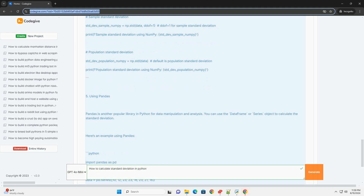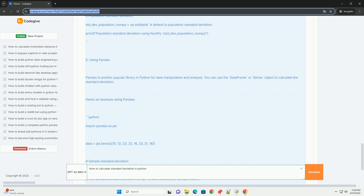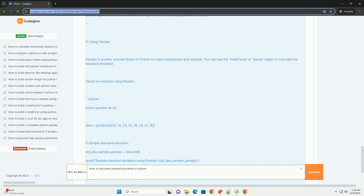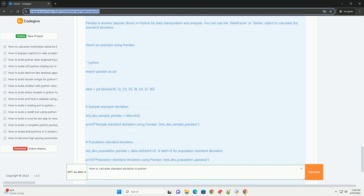Sample standard deviation: std_dev_sample = np.std(data, ddof=1). Print('Sample standard deviation using NumPy:', std_dev_sample). Population standard deviation: std_dev_population = np.std(data). Print('Population standard deviation using NumPy:', std_dev_population).